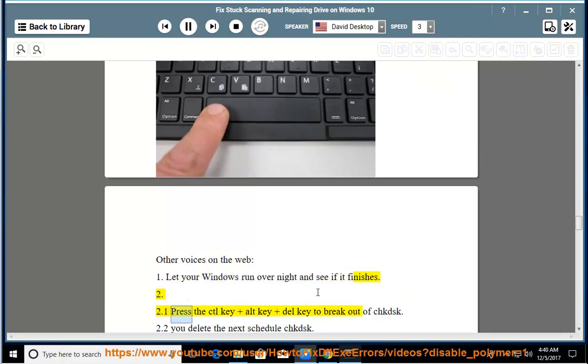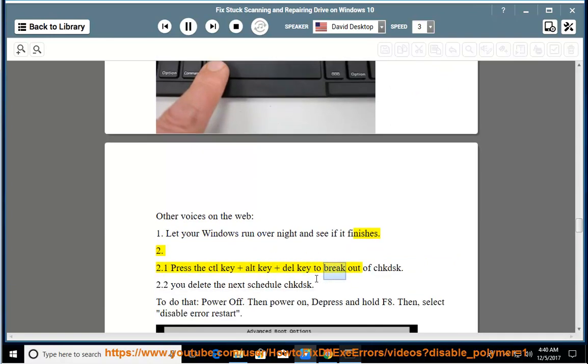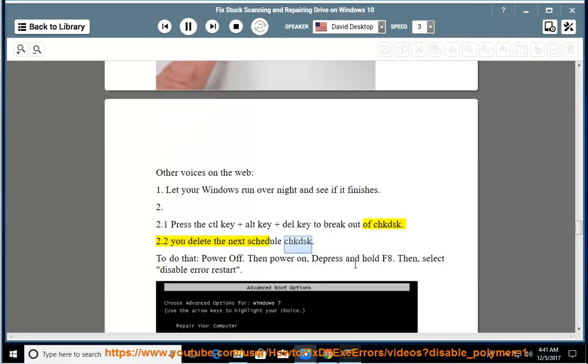2. Press the CTRL key plus ALT key and DEL key to break out of CHKDSK. You can then delete the next scheduled CHKDSK. To do that,